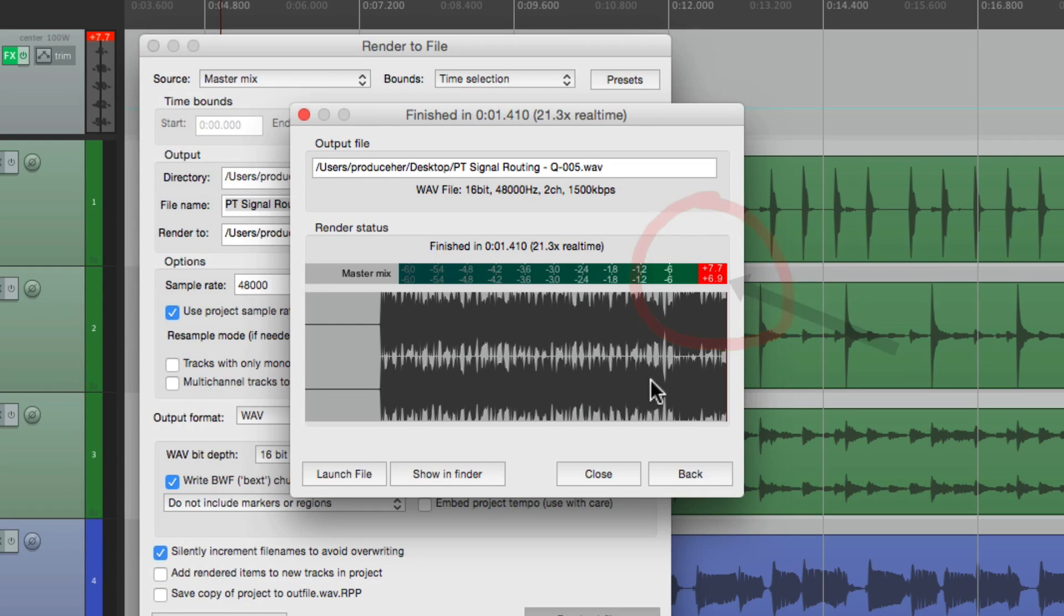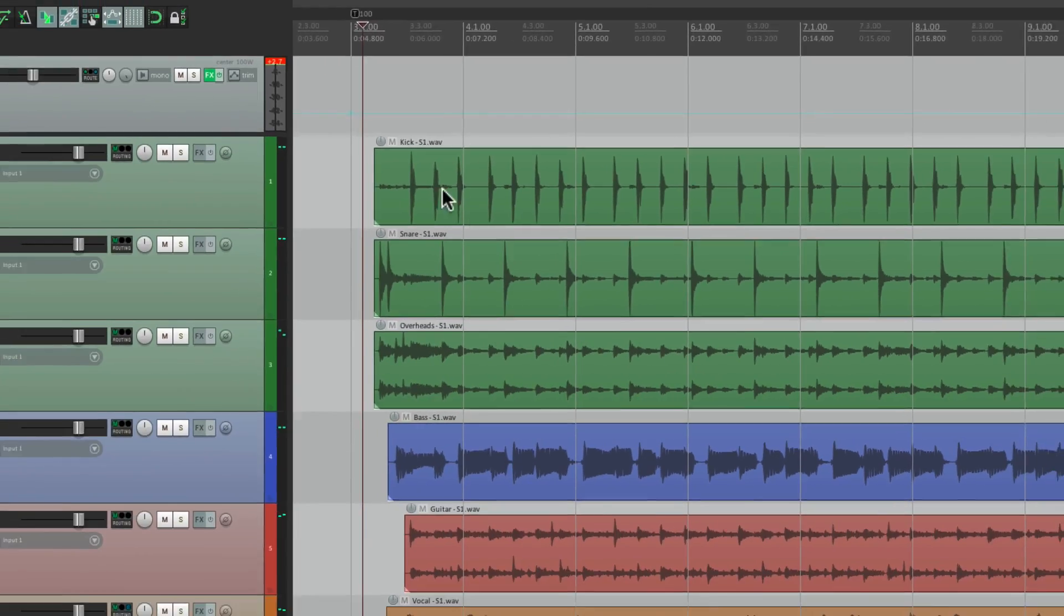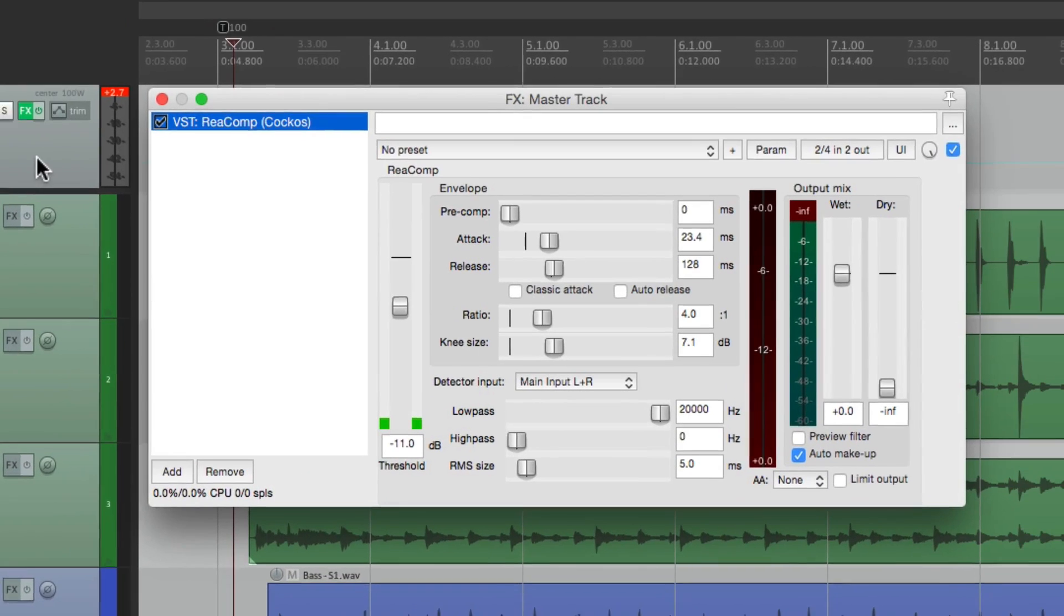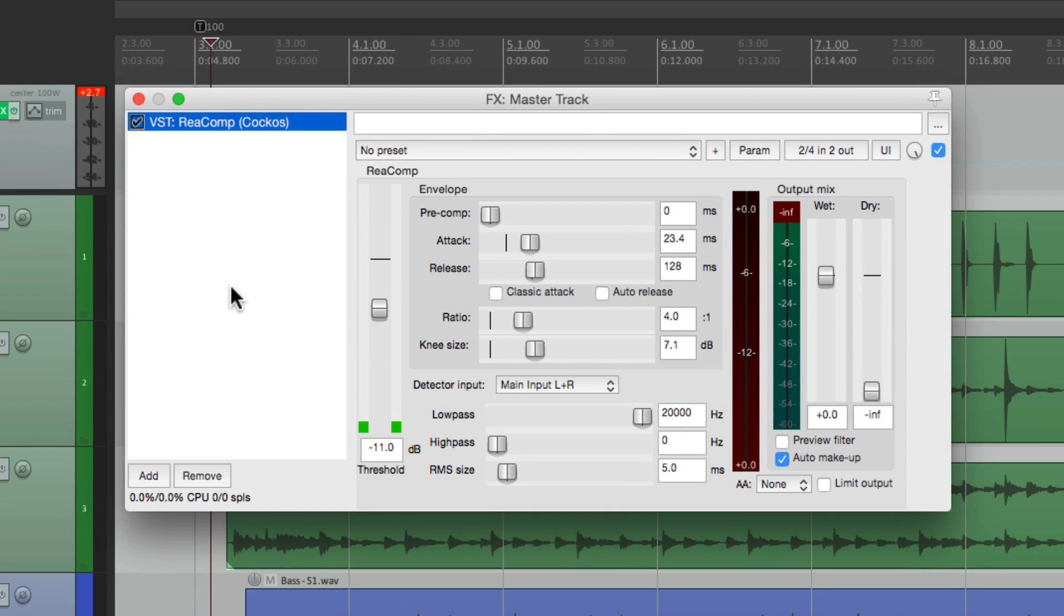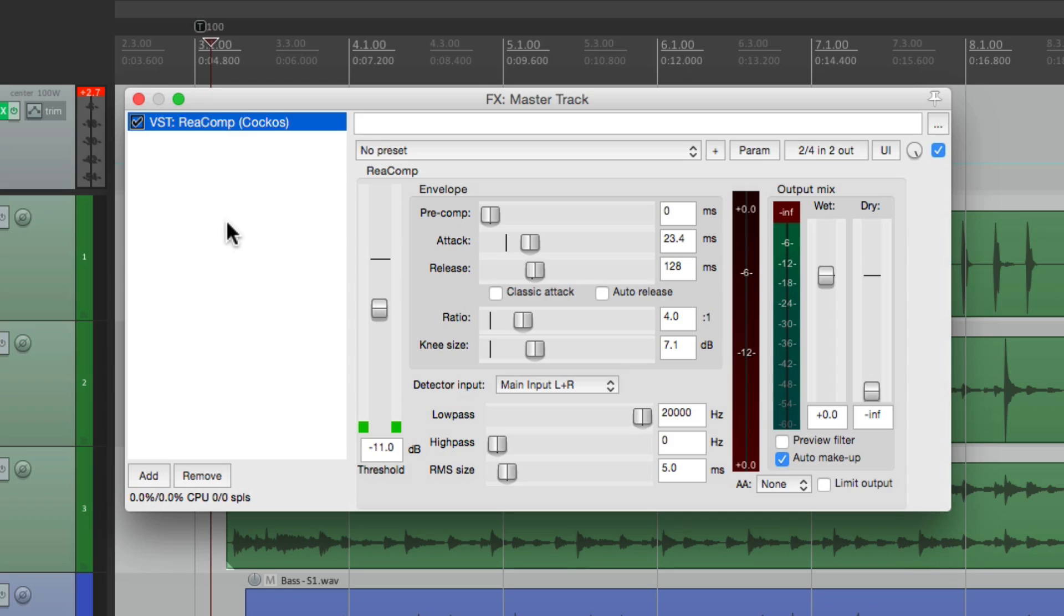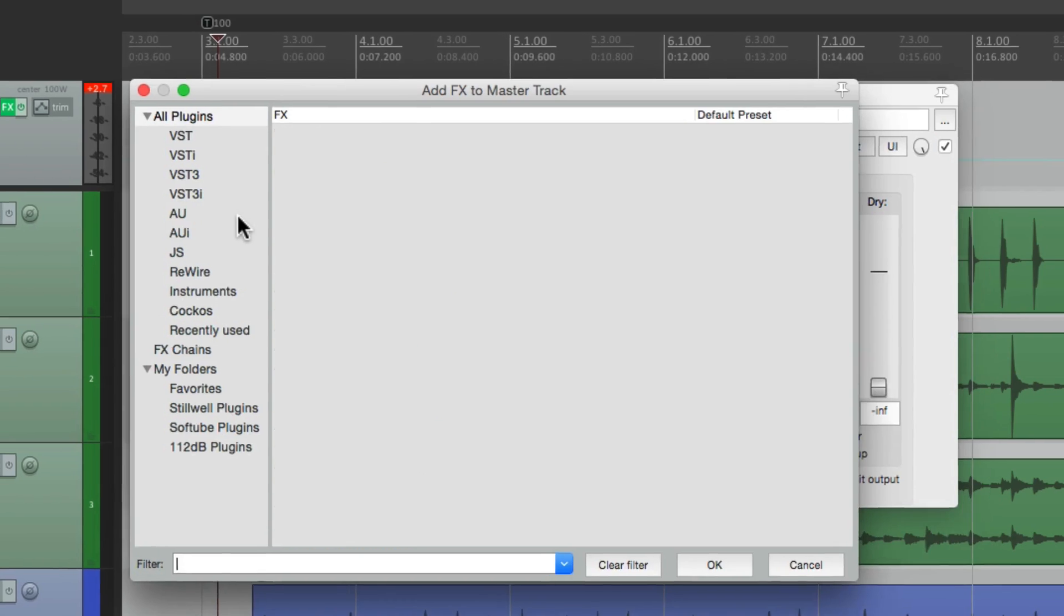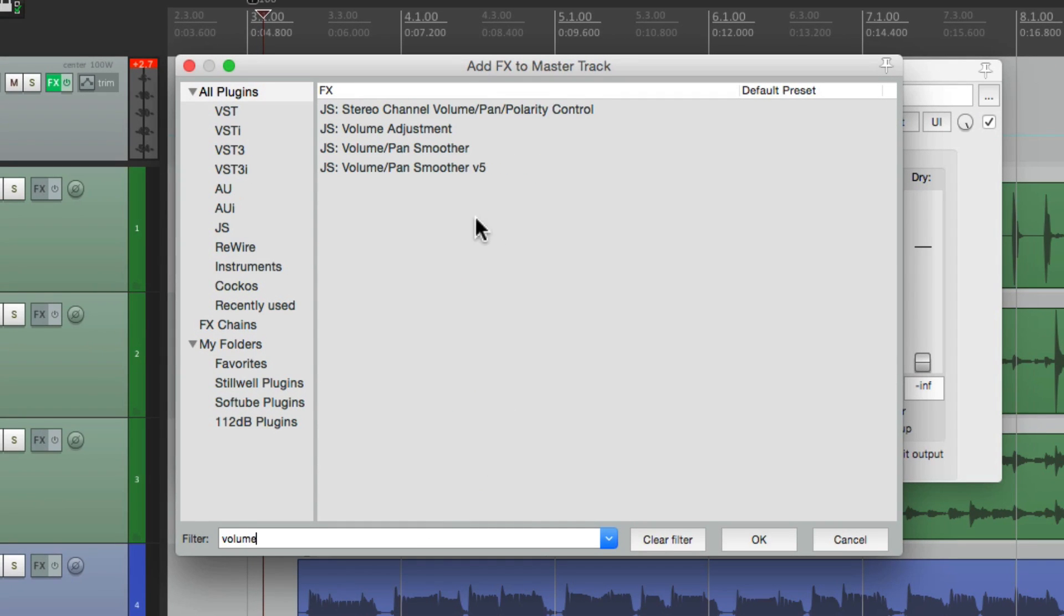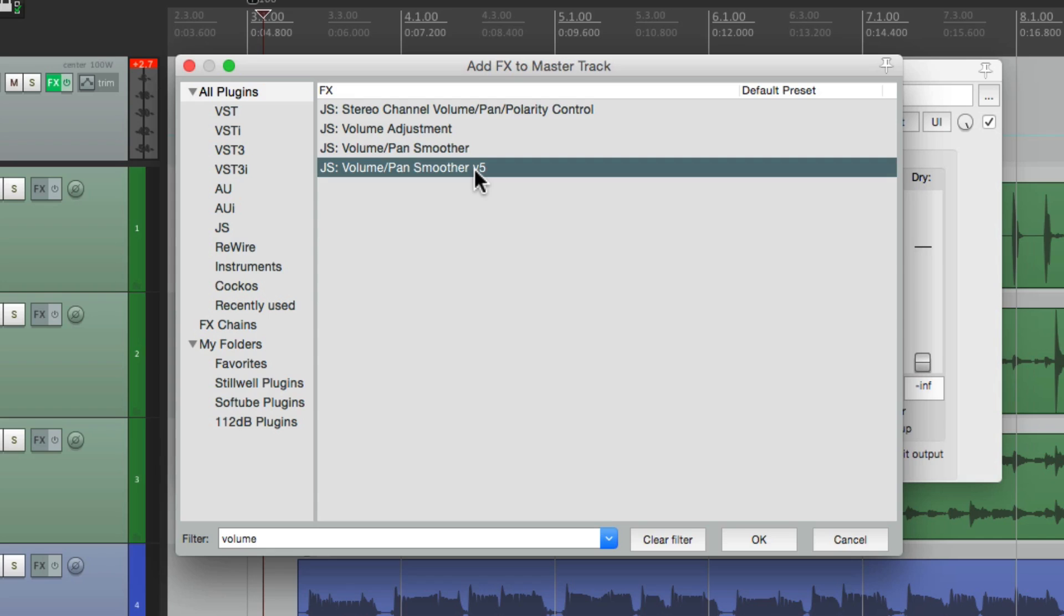So we can close this, go to our master fader, and go to the effects. And we can see on this song, we have a compressor plugin on there. But we can still add a volume plugin to this chain. Just double click over here, search volume, and we can choose a volume plugin right here.